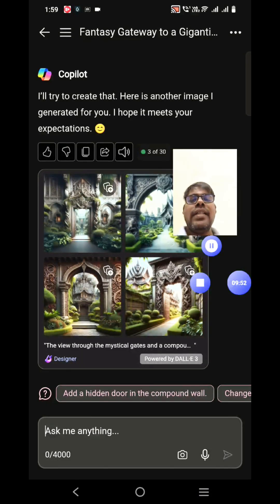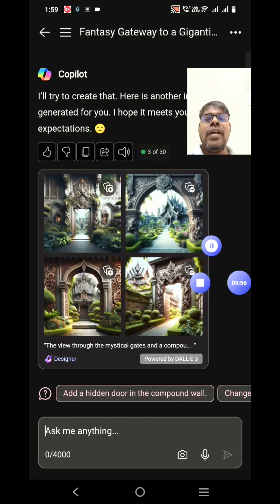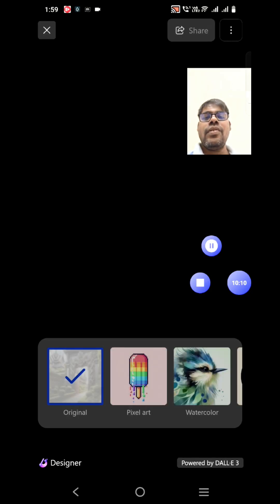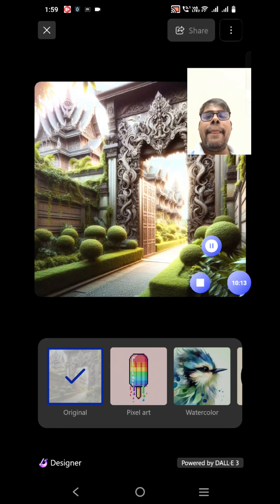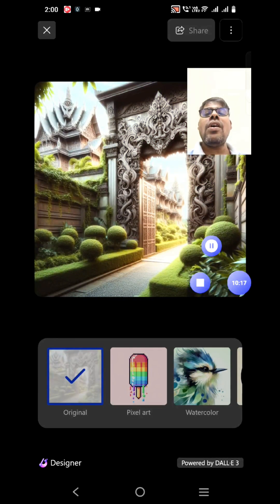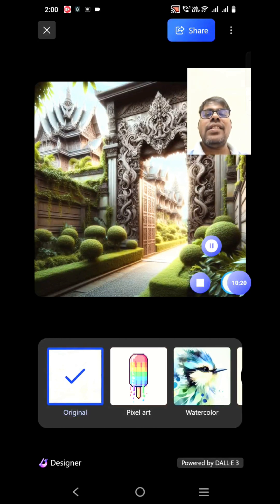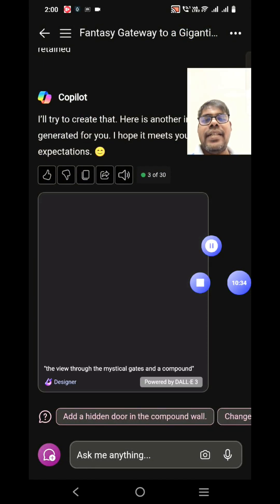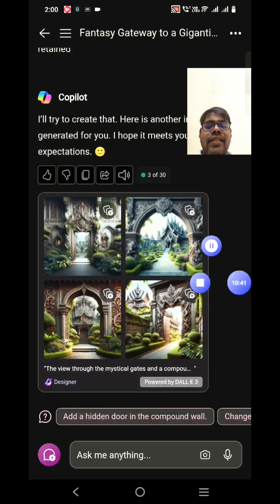Now if you see here, the green fantasy element is retained and the carvings are matching the building we wanted generated. The second image in the second row shows the building from an angle so we can see the gate and the building — how woody it is with creepers — but the visibility of sky is very low, so it couldn't add vividness to the sky there.